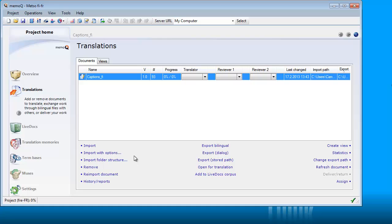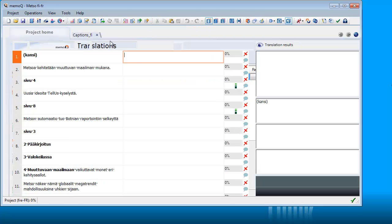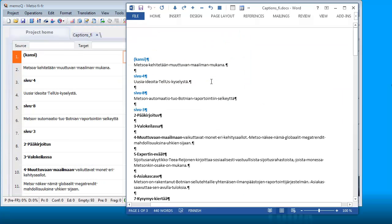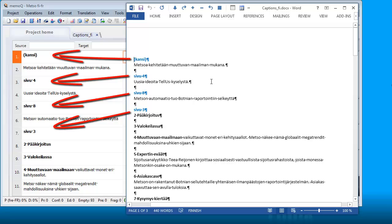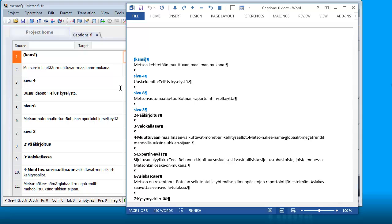Now, if I import this document with the normal import function in MemoQ, it will look like this. As you can see, all the blue texts in the Word document, they are also in the MemoQ editor. So this is not what I want to do, and I will show you a way to avoid this.